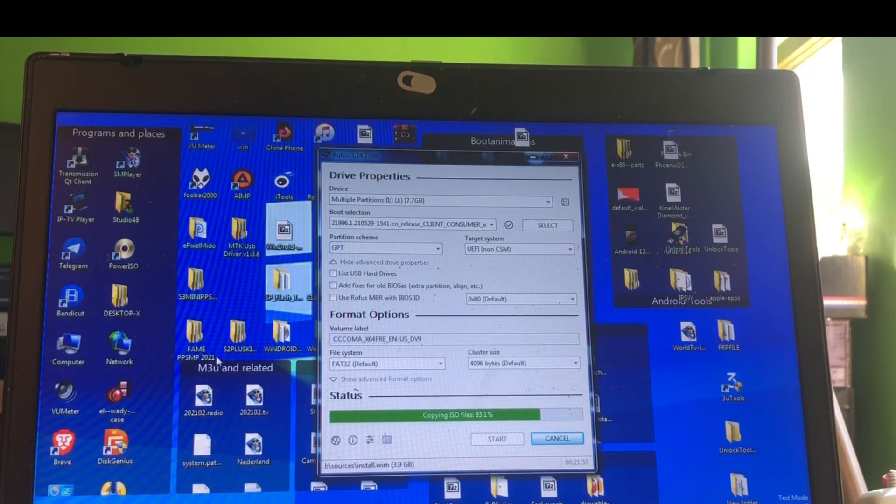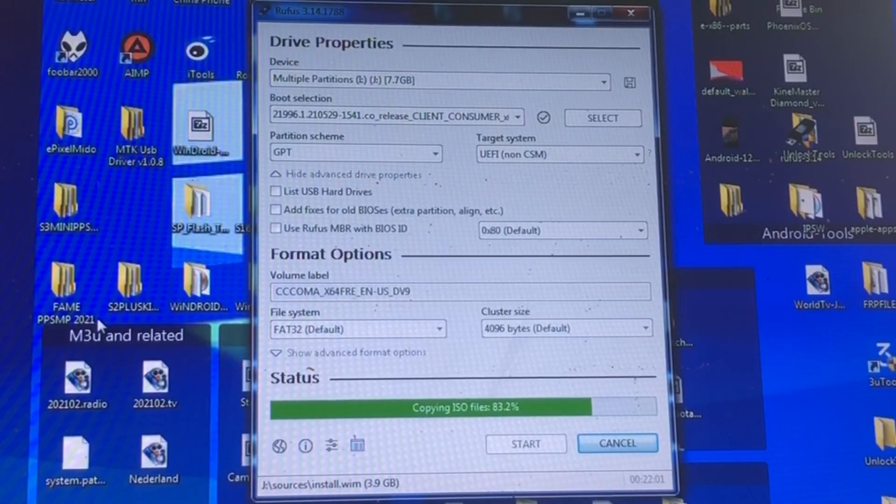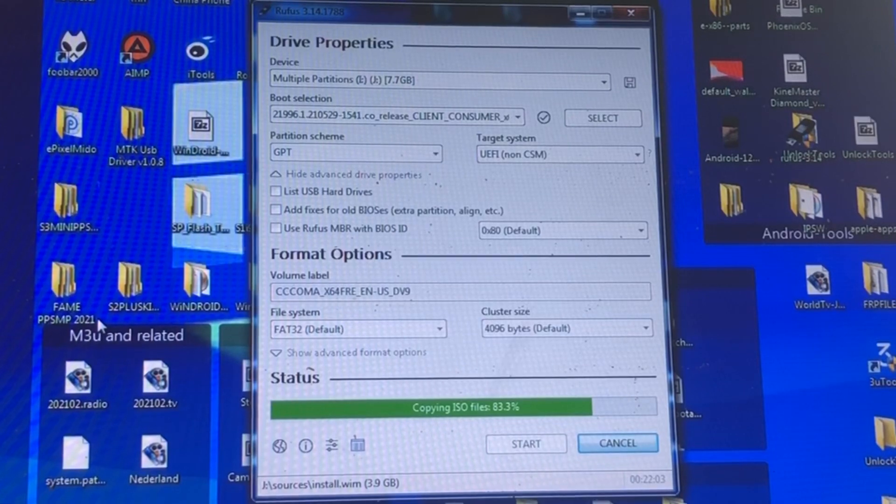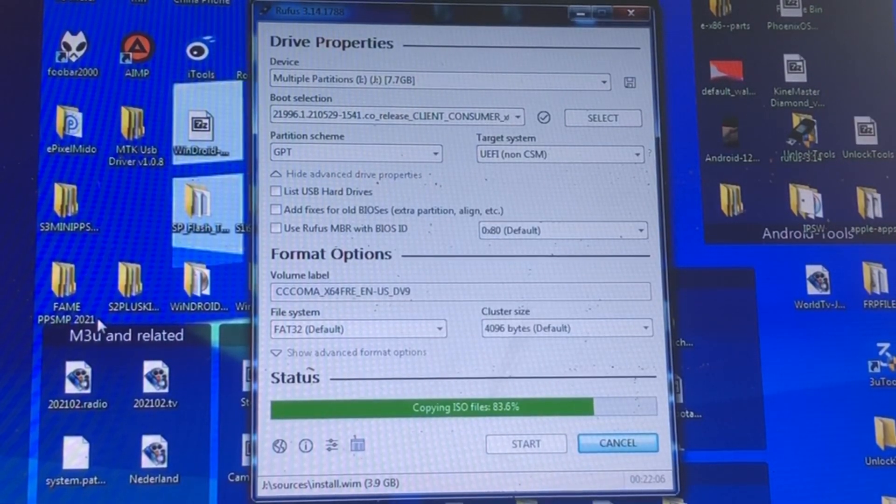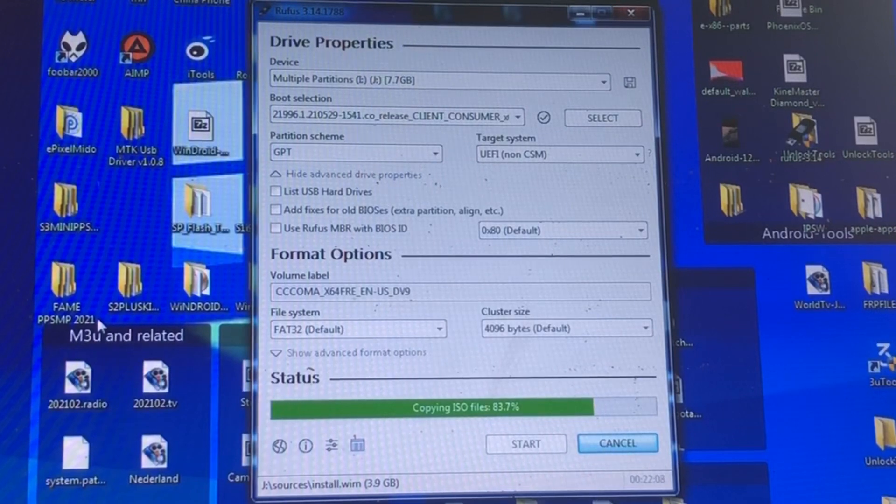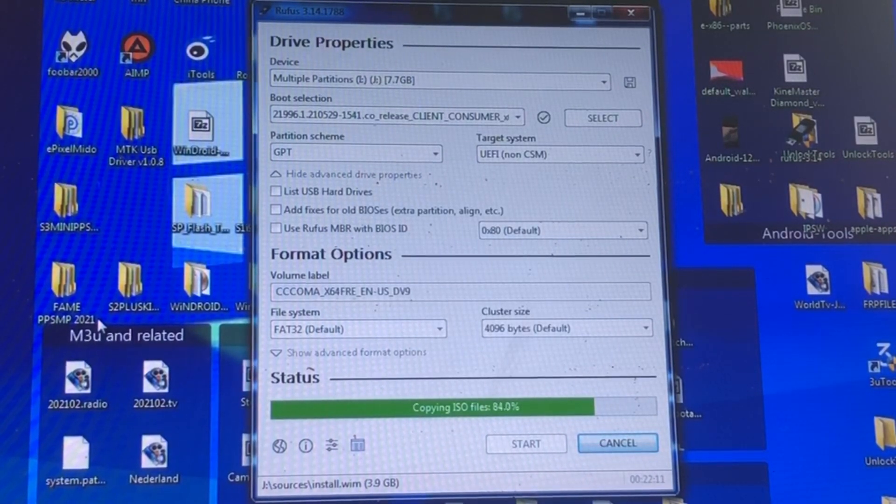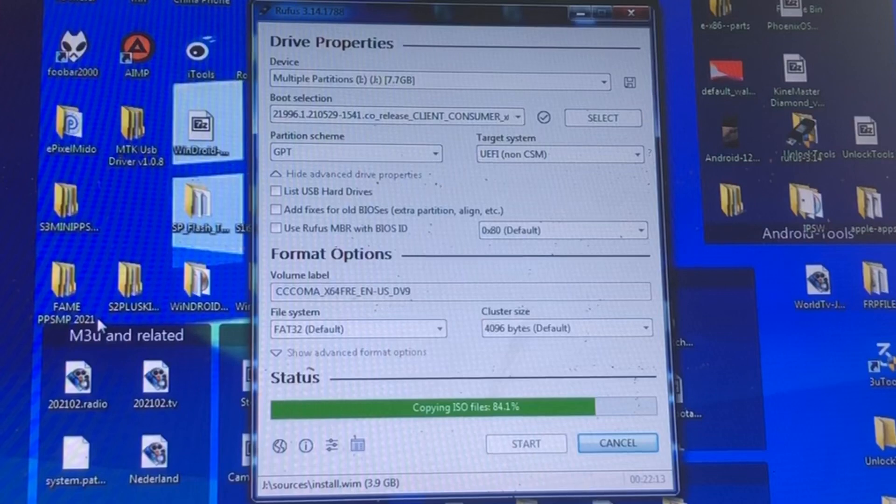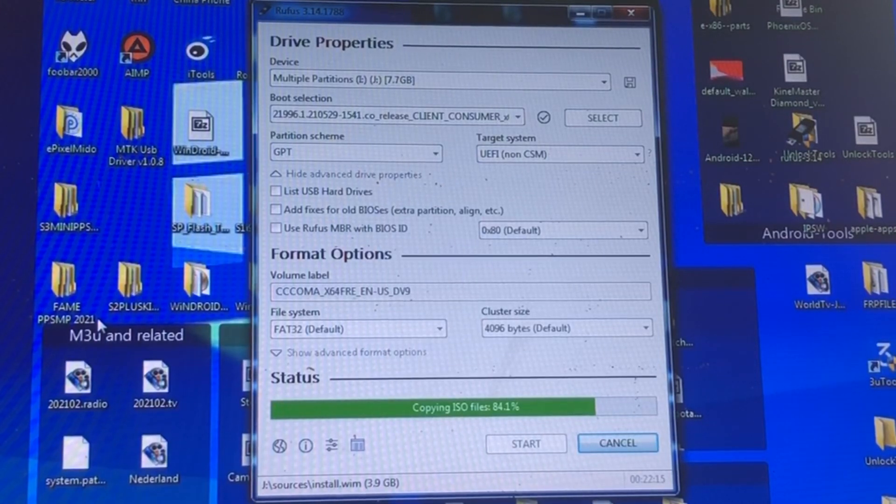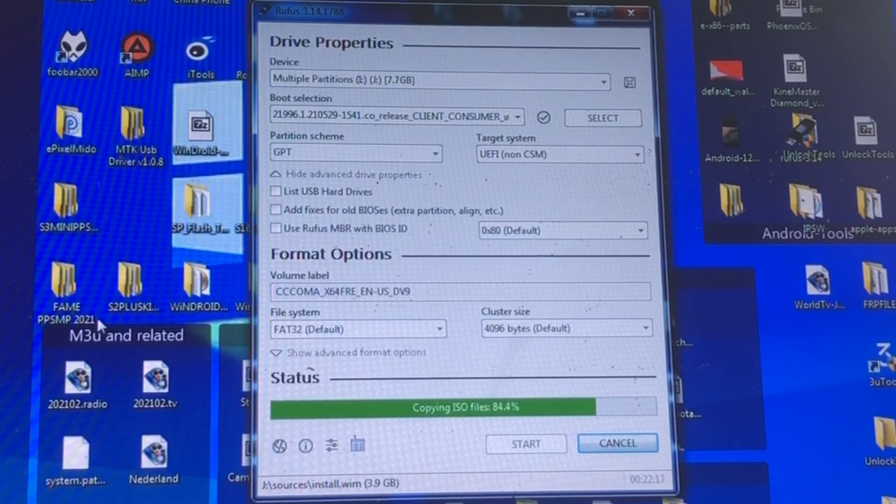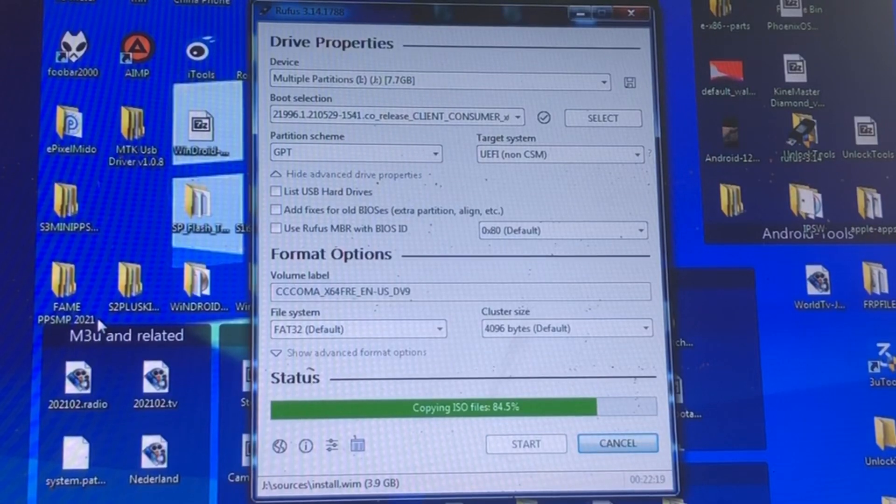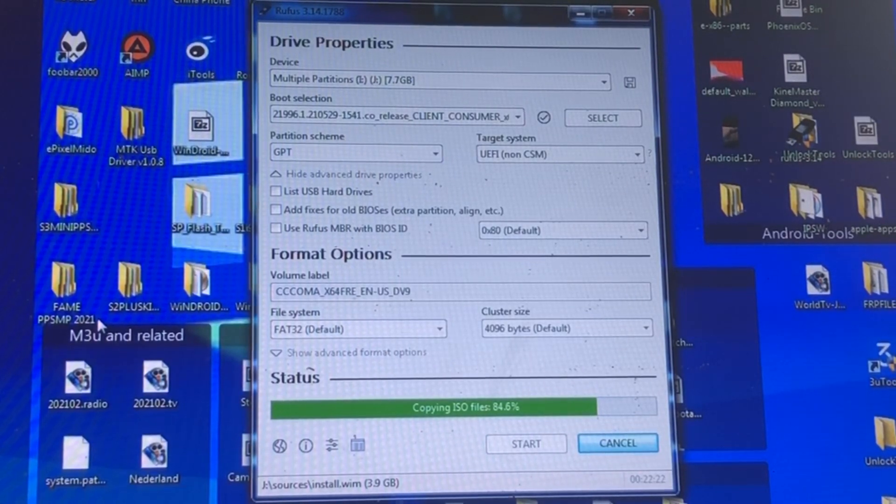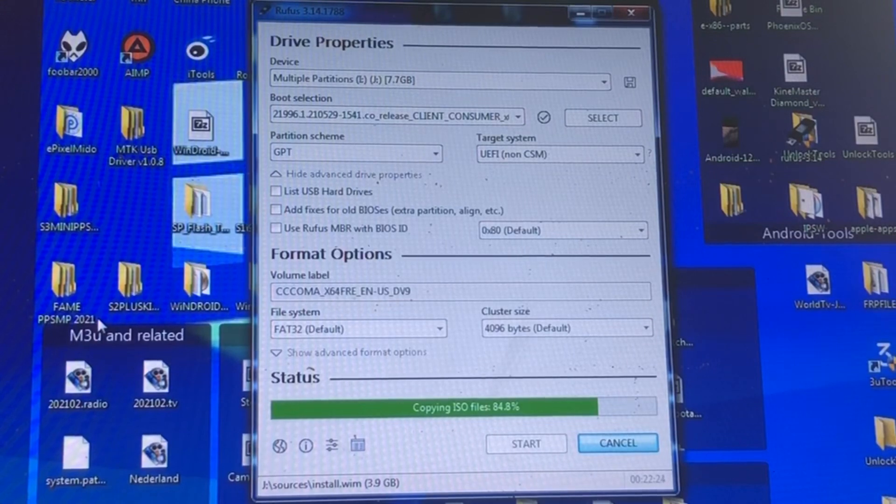So I suspect that it has something to do with the GPT and the UEFI. So what I'm gonna do is I just created a new bootable USB stick but now with the partition scheme that Rufus chose the first time. I'm just gonna let this go.